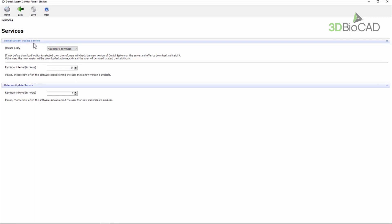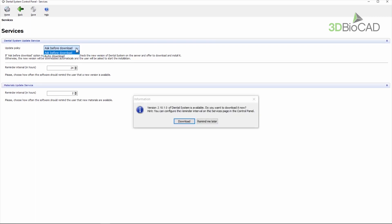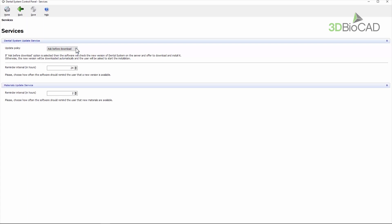Ask before download or auto download. If ask before download is chosen, the pop-out lets you decide whether to download and install the available updates. If not downloaded at that point, the message will pop up at intervals set in the reminder interval box.